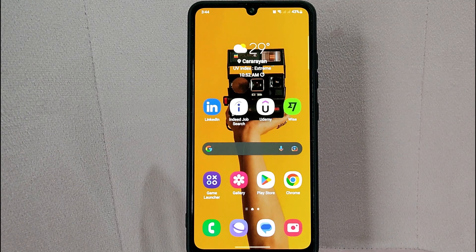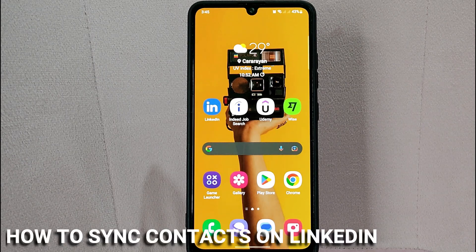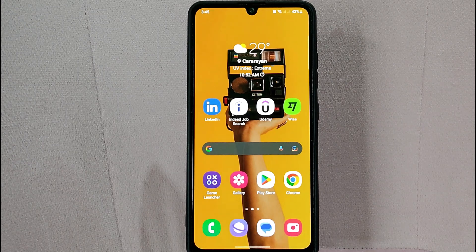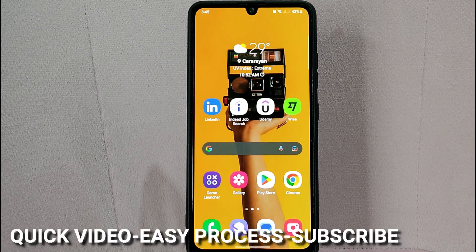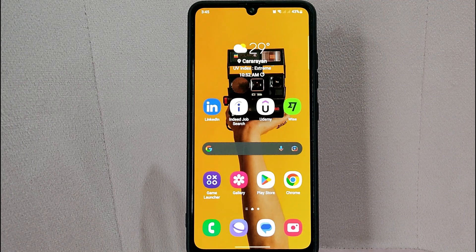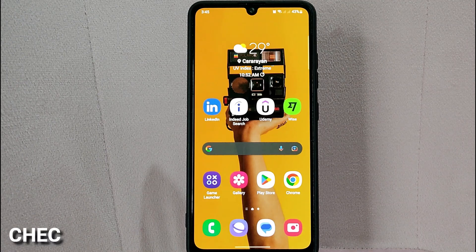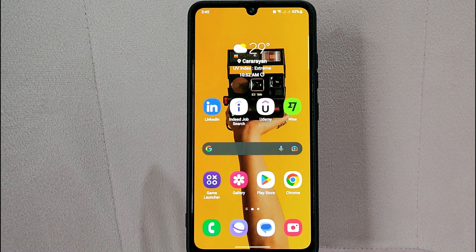Hi, welcome back guys. Today we are talking about how to sync contacts on LinkedIn. Maybe you want to keep your contact information up to date and synchronized with your mobile device. I will try to leave the written instructions in the video description, so let's start.